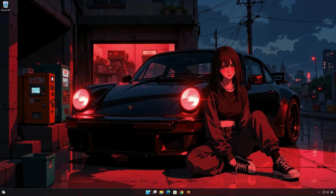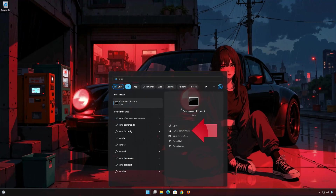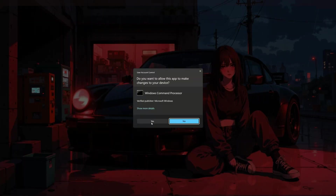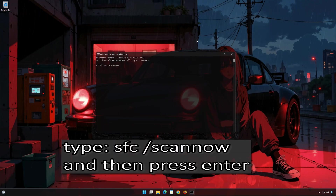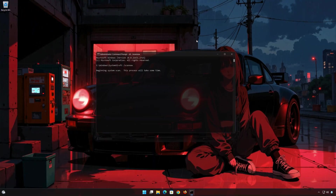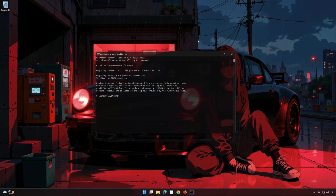First, open the Start menu and type Command Prompt. Select Run as Administrator, then press Yes. Type SFC /scannow and then press the Enter key. Wait for Windows to repair your corrupt files. Type Exit and then press Enter.